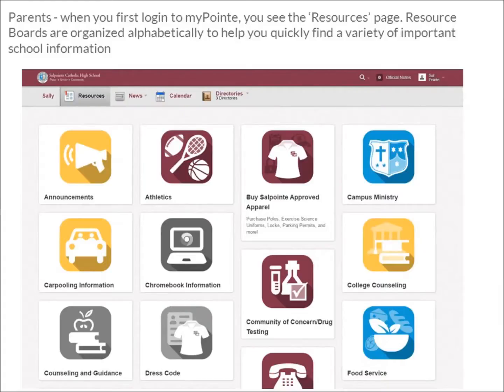Parents, when you first log into MyPoint, you will see the Resources page. Resource boards are organized alphabetically to help you quickly find a variety of important school information.